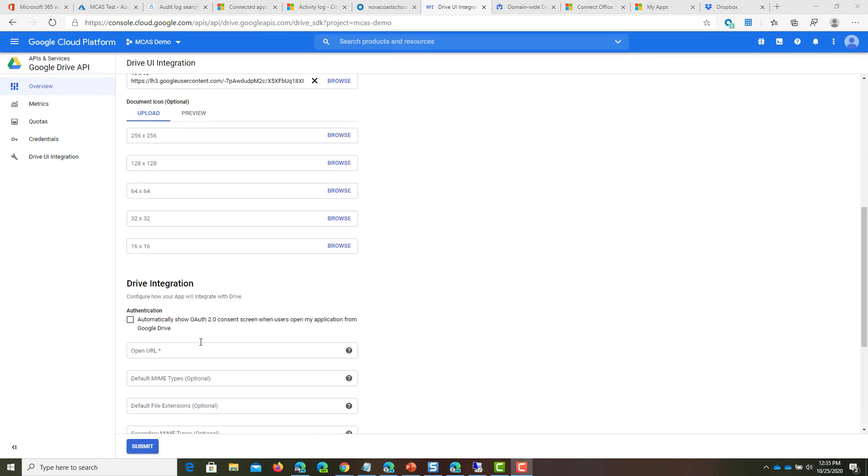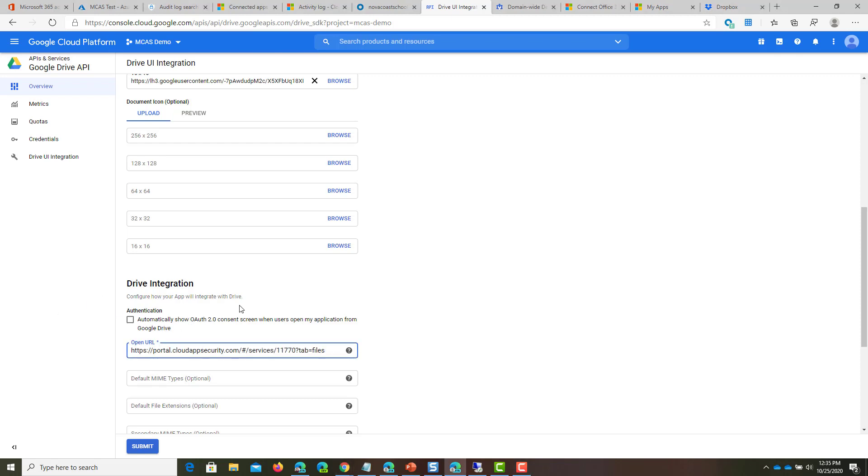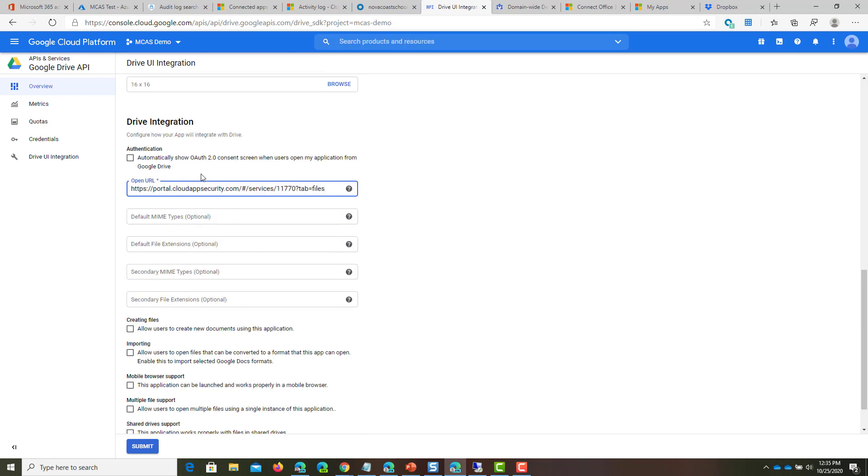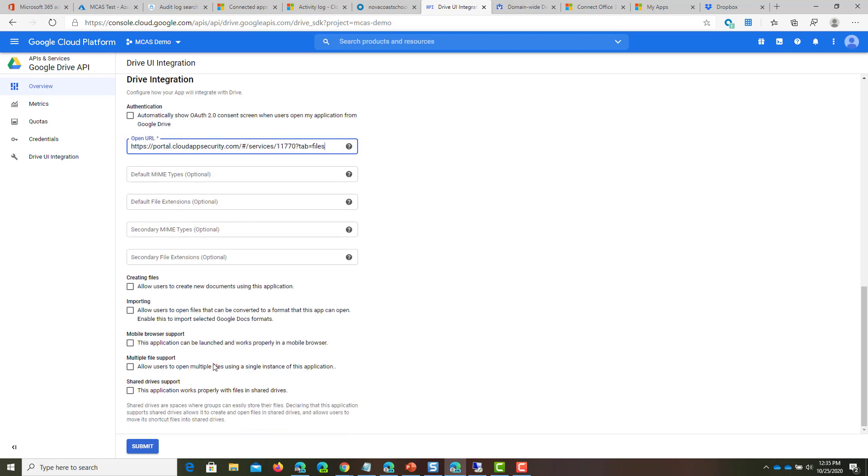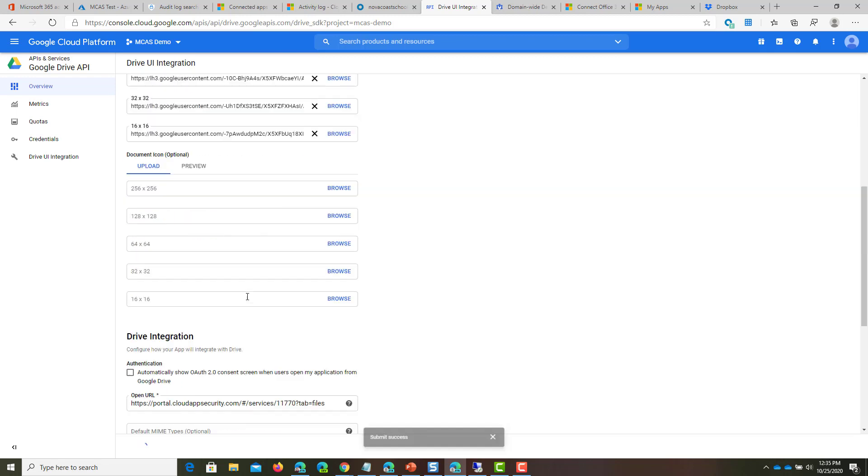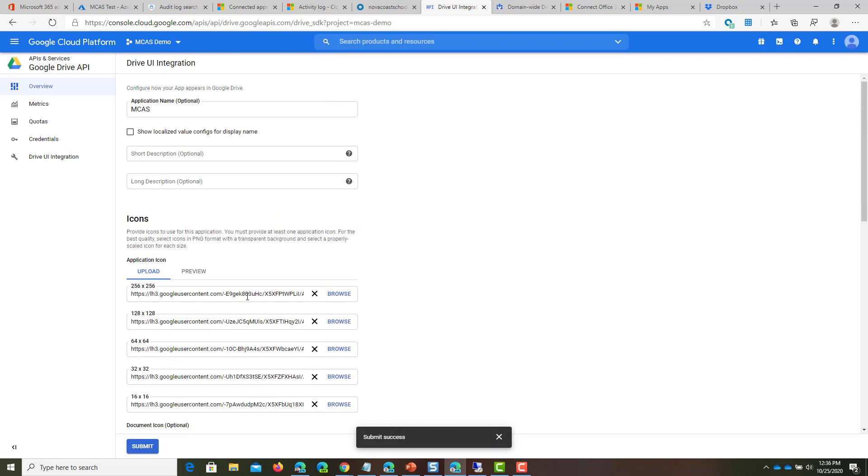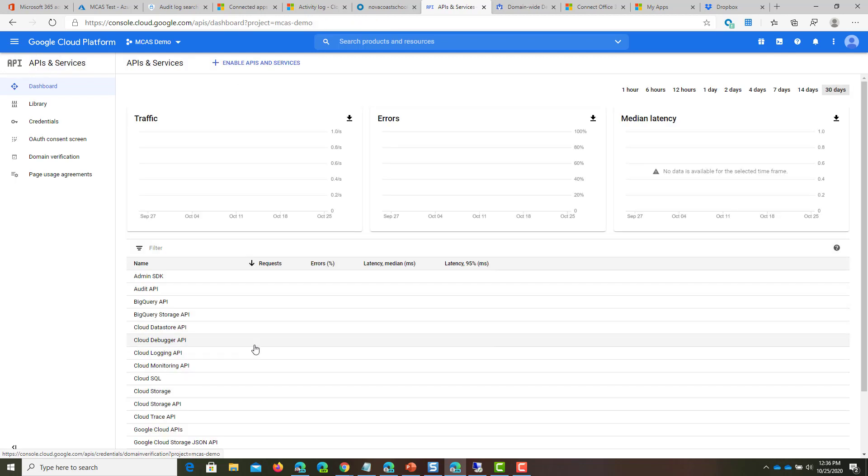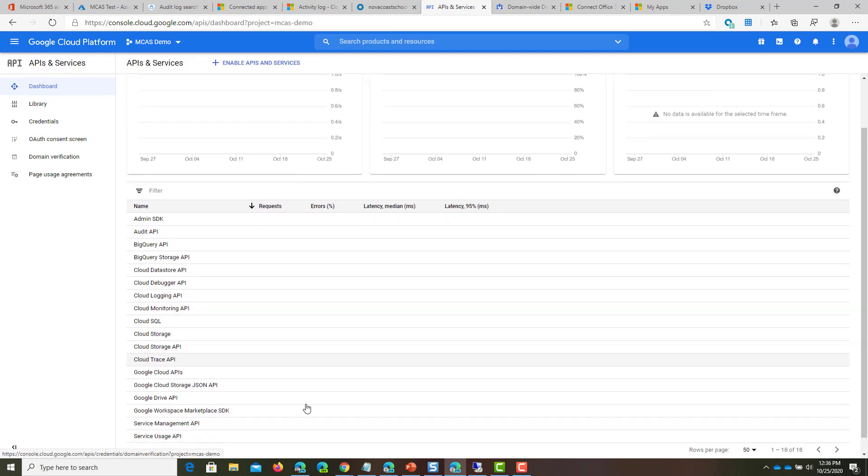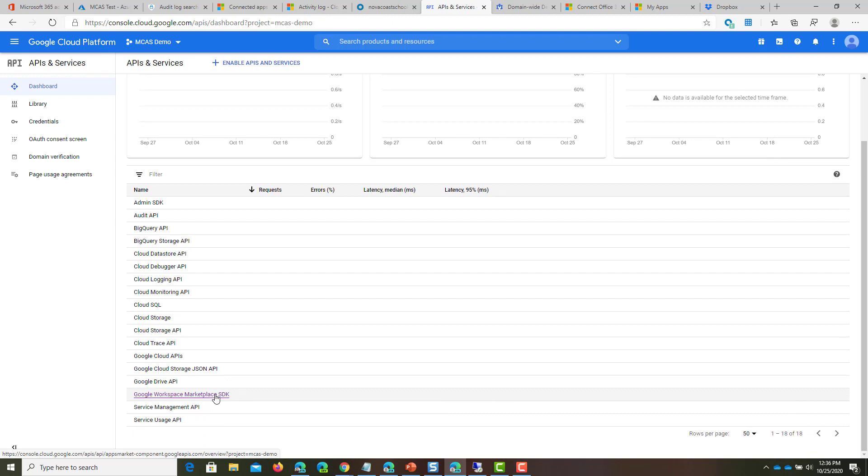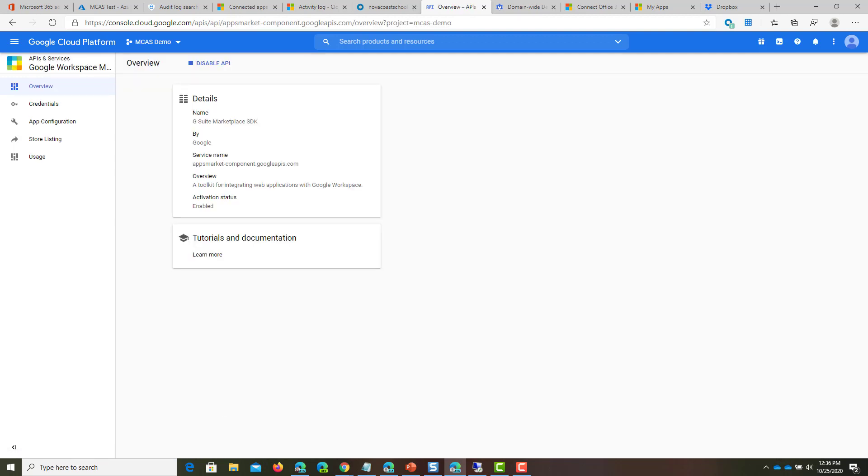That's done now. For the Drive Integration, we'll copy this URL straight from the support article, number 15. Paste that in. From there, scroll down and click Submit. It'll give us a success message. Then we'll go back to our API list and find the G Suite Marketplace API, which is the Google Workspace Marketplace SDK.